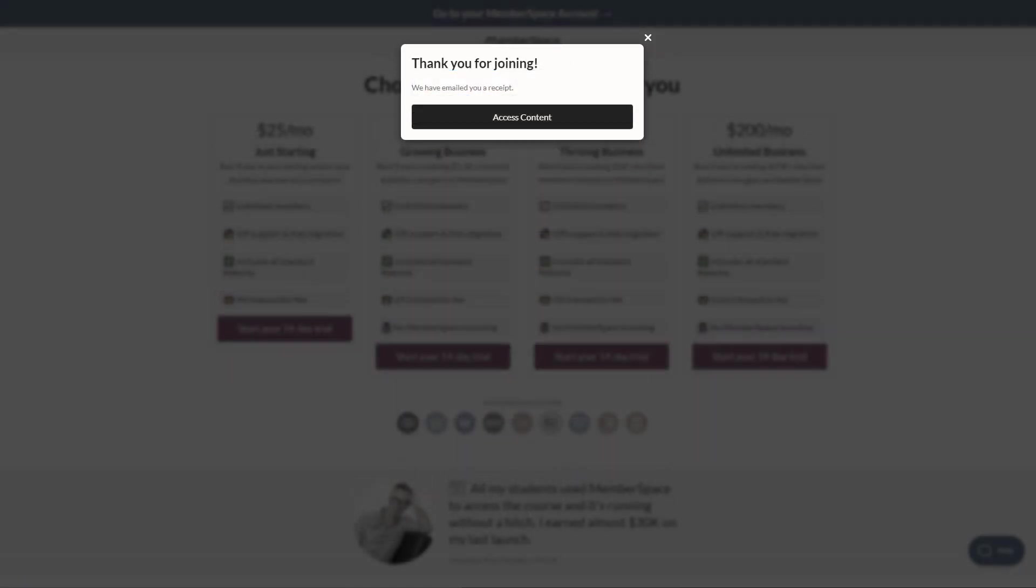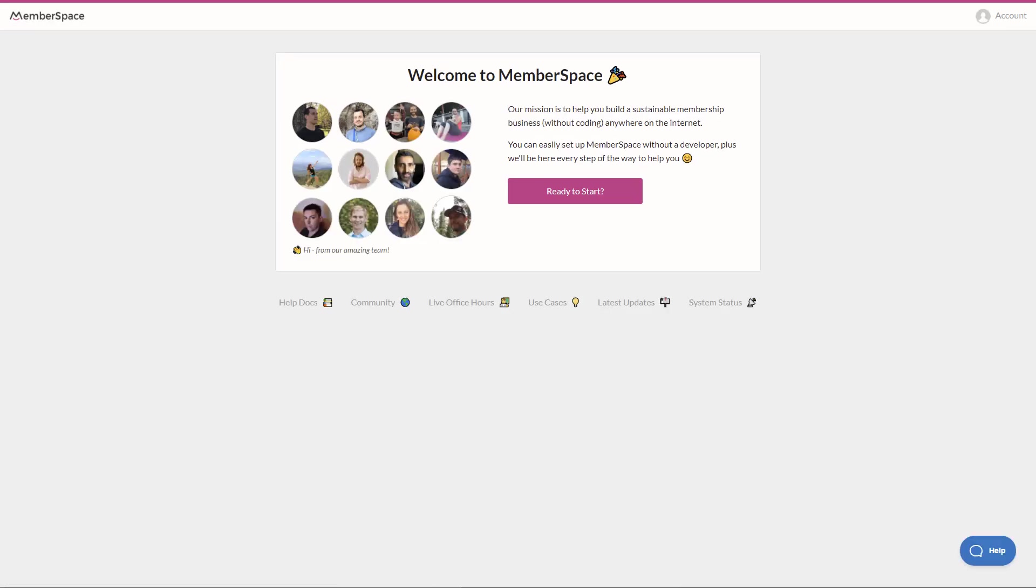Okay, so I've signed up and I've added my credit card for my 14-day free trial and when we're done, let's click access content. Okay, so we're brought to a guided setup page. Let's click ready to start.